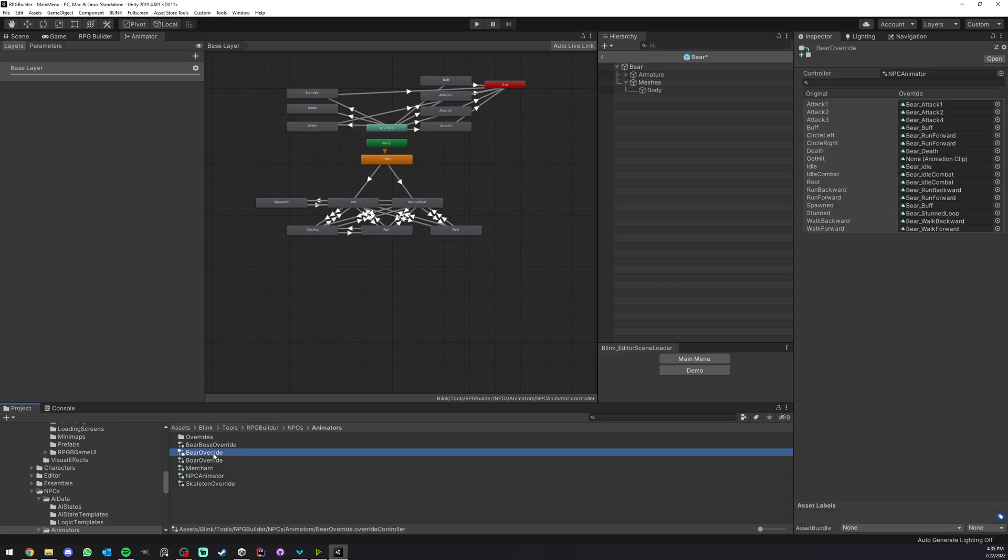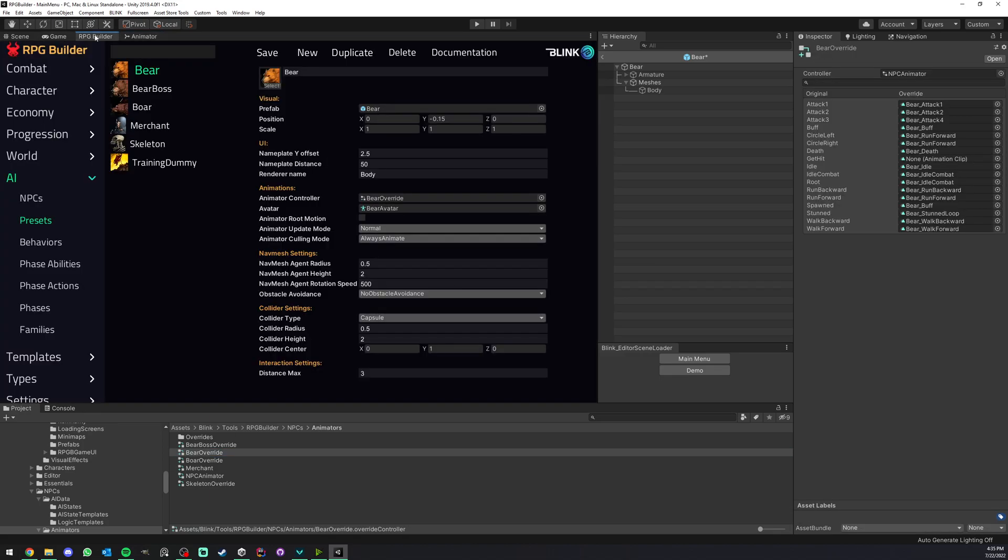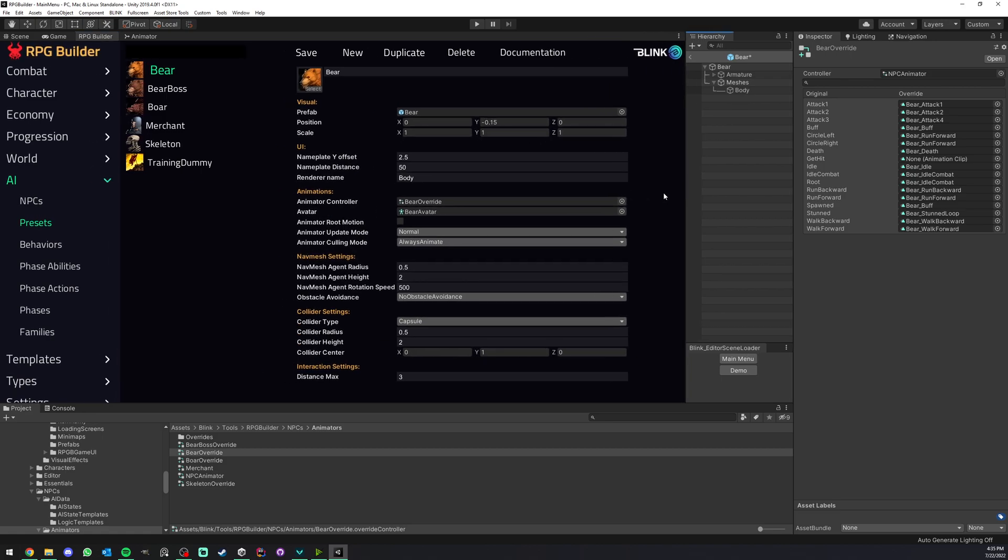But instead of playing the animations that are in all of those, we play our own here. We just override them. So that's really useful. But I'm going to cover this more and better in another video.